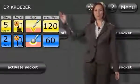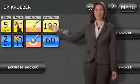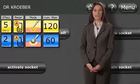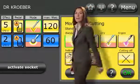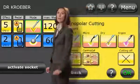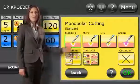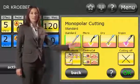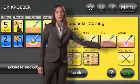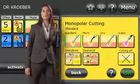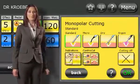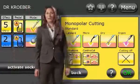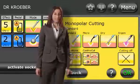Now I would like to show you how to select the mode. A number of different modes are available for cutting or coagulation. For example, the modes available for monopolar cutting are Standard, Micro, Dry, and Indication Specific Modes. Confirm your selection by touching OK.